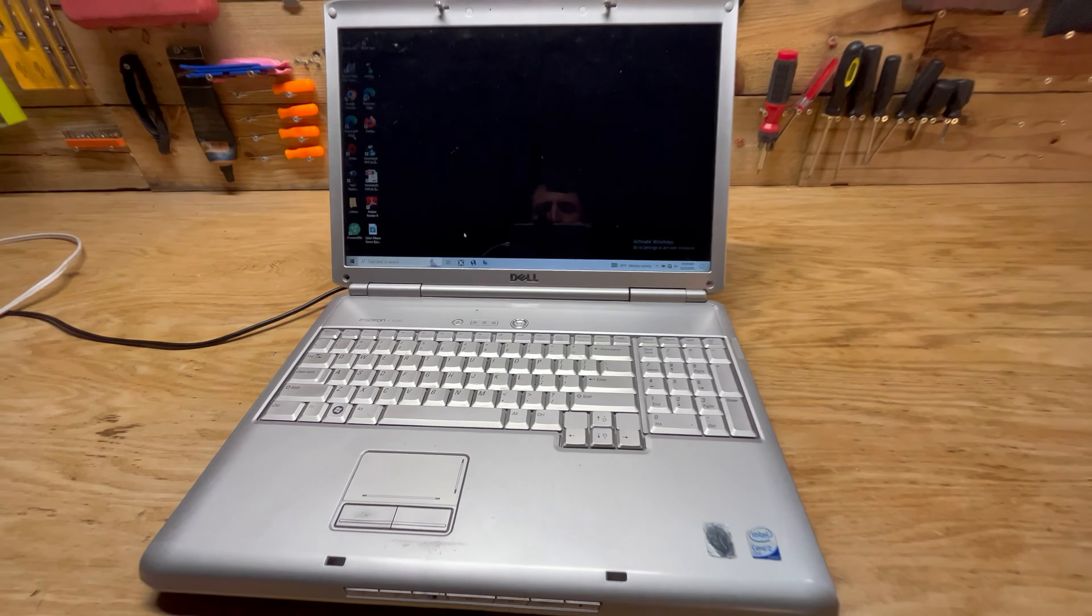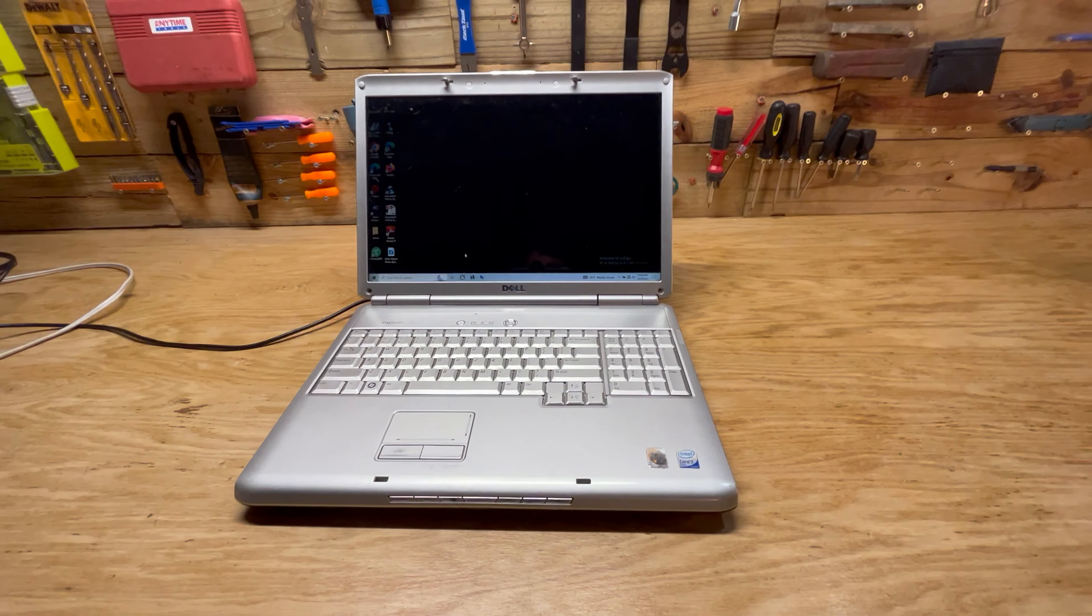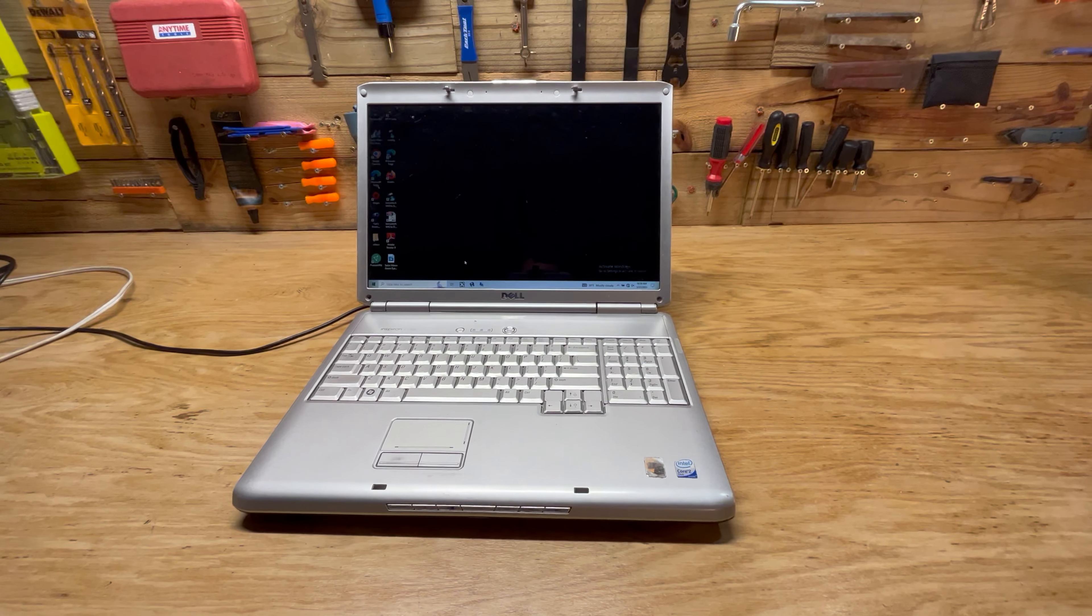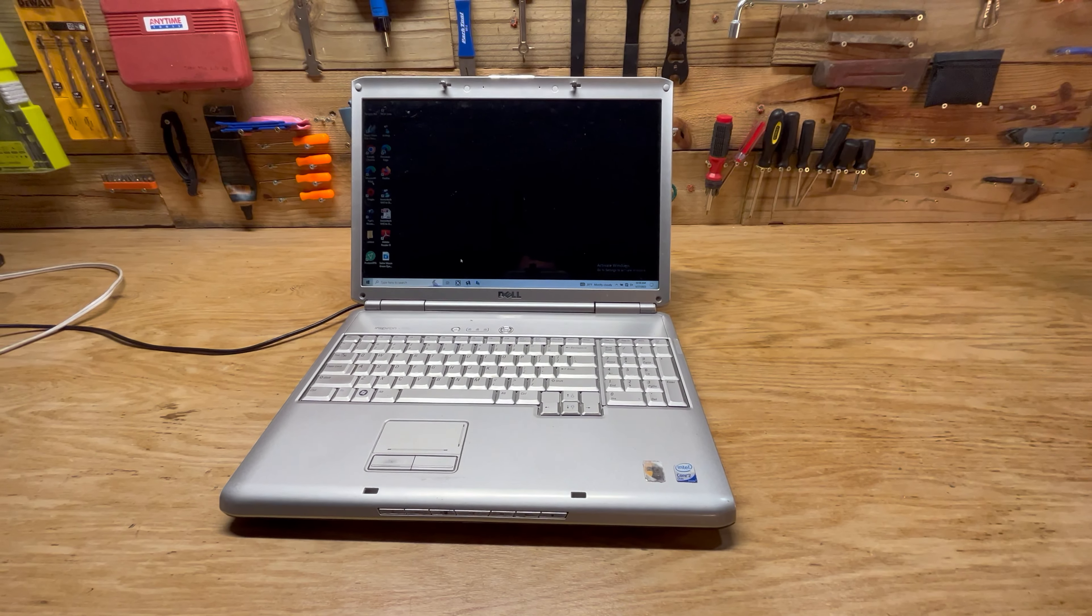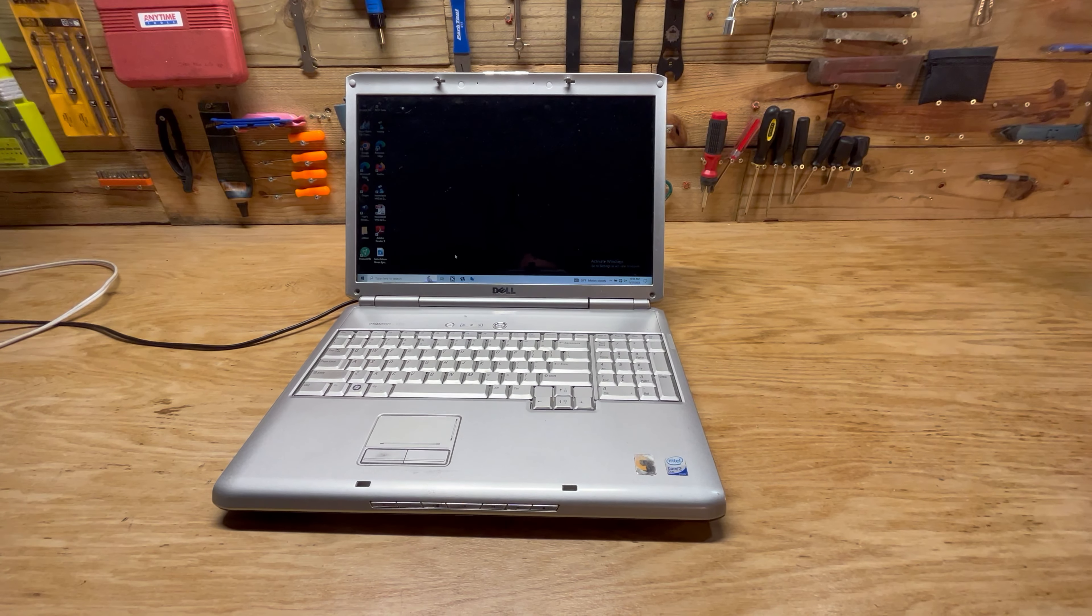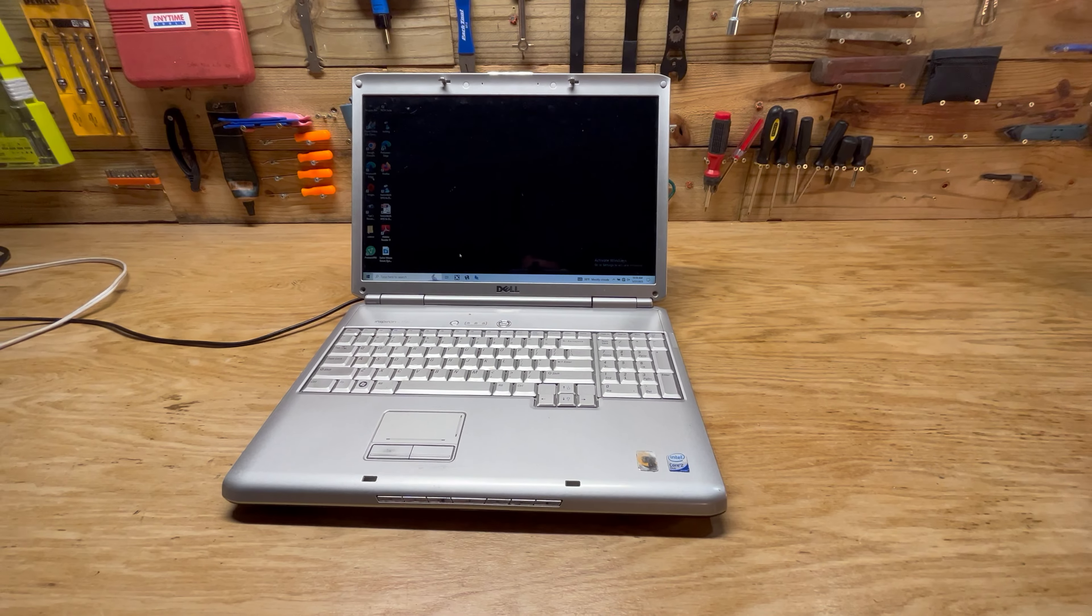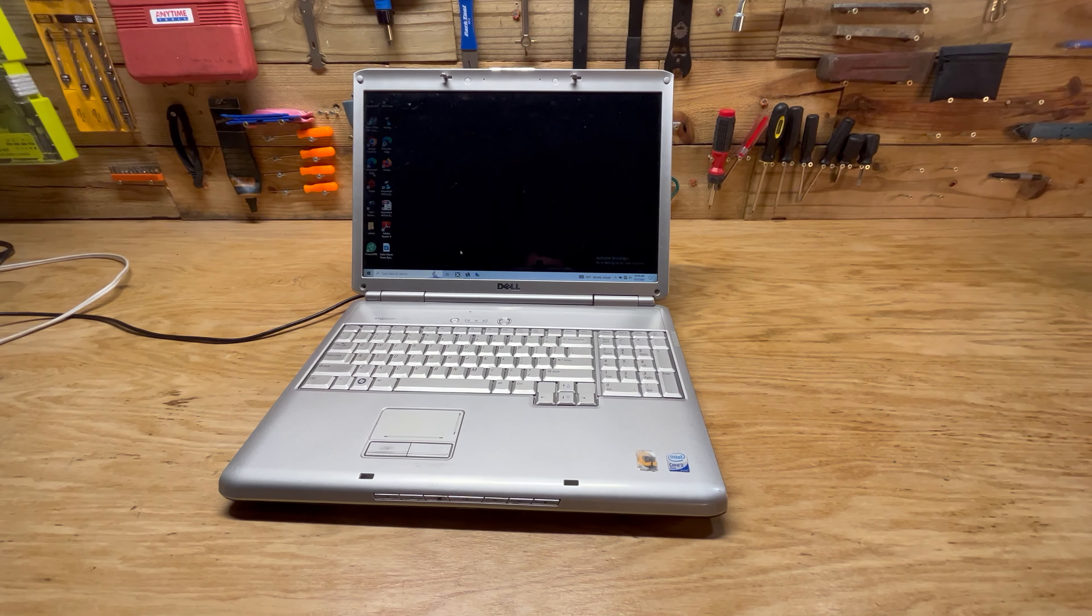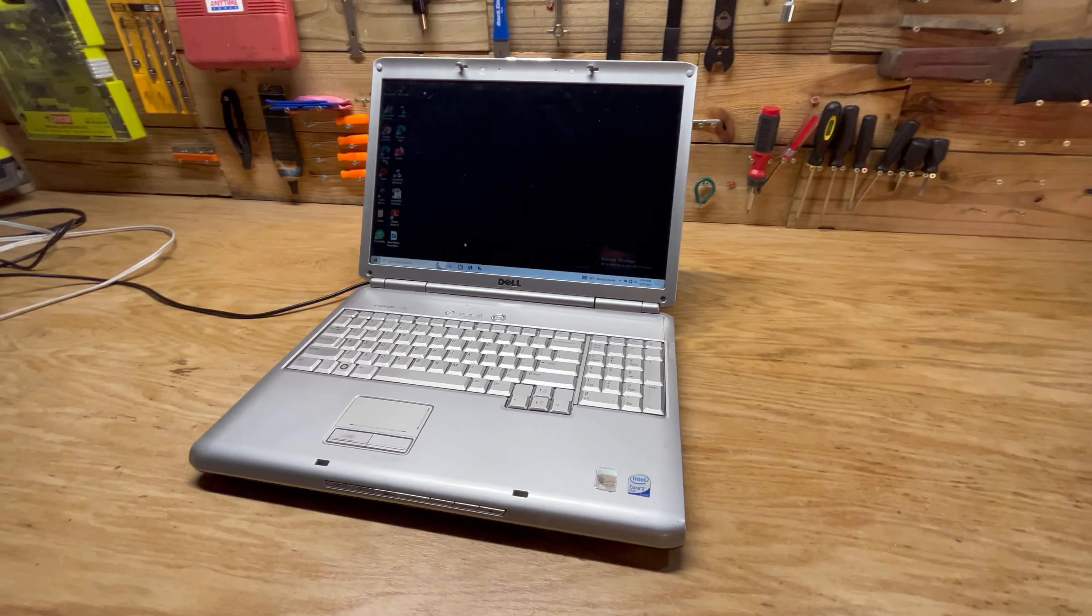I bought this computer brand new back in 2007, so it's been working pretty well ever since then. It's over about 16 years old at this point, so pretty happy with it.